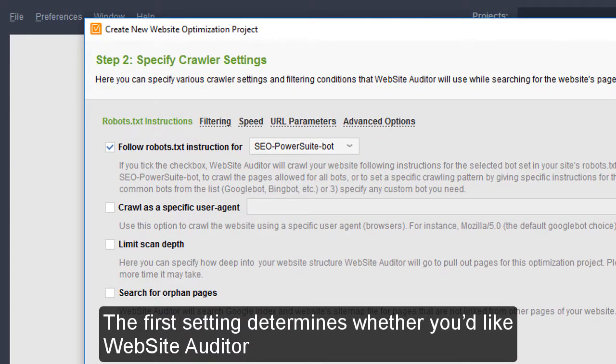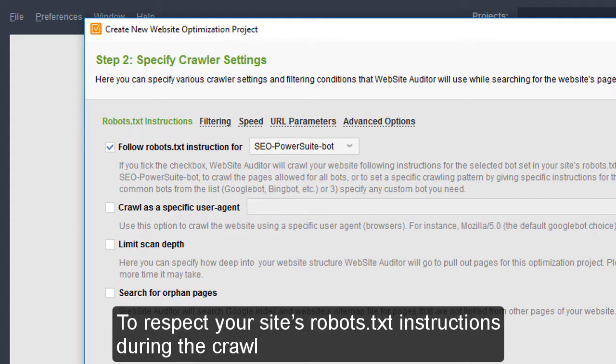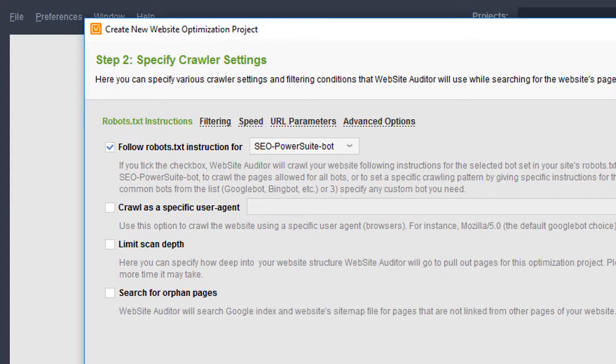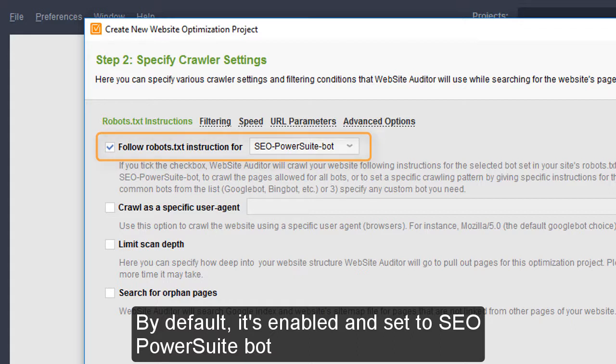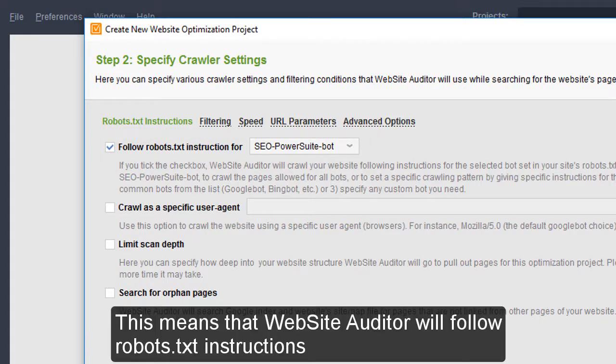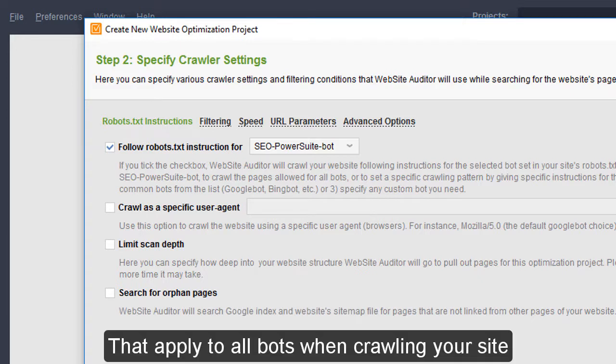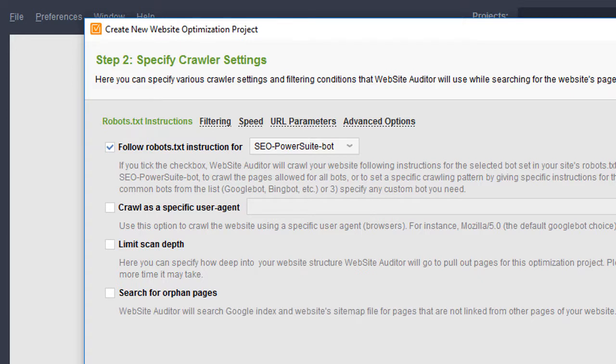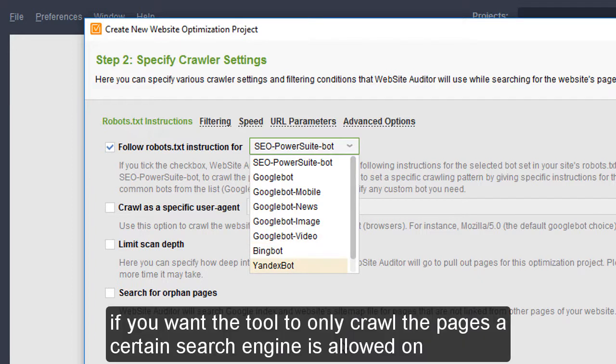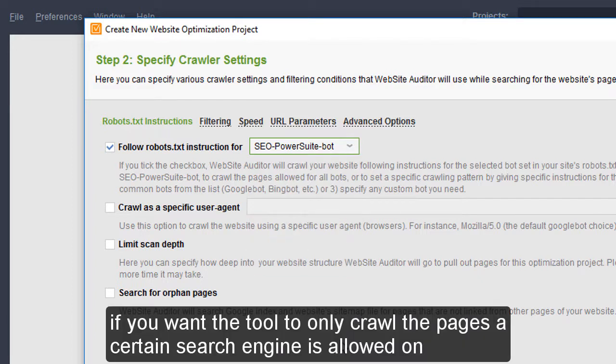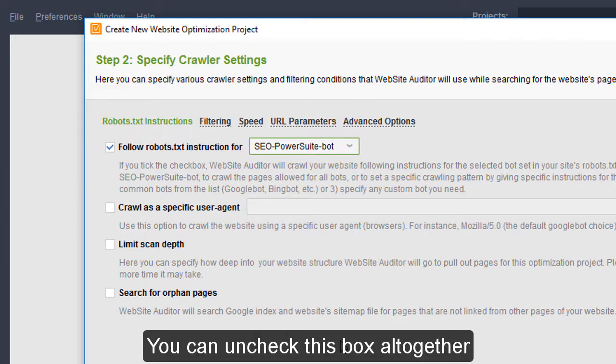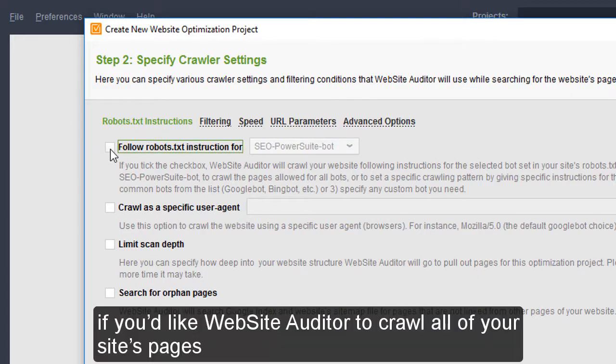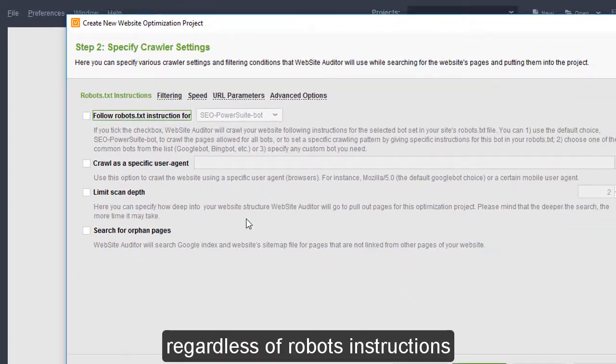The first setting determines whether you'd like Website Auditor to respect your site's robots.txt instructions during the crawl. By default, it's enabled and set to SEO PowerSuite Bot. This means that Website Auditor will follow robots.txt instructions that apply to all bots when crawling your site. In the drop-down menu, you can pick Google Bot, Google Bot Mobile, Bing Bot, and so on, if you want the tool to only crawl the pages a certain search engine is allowed on.